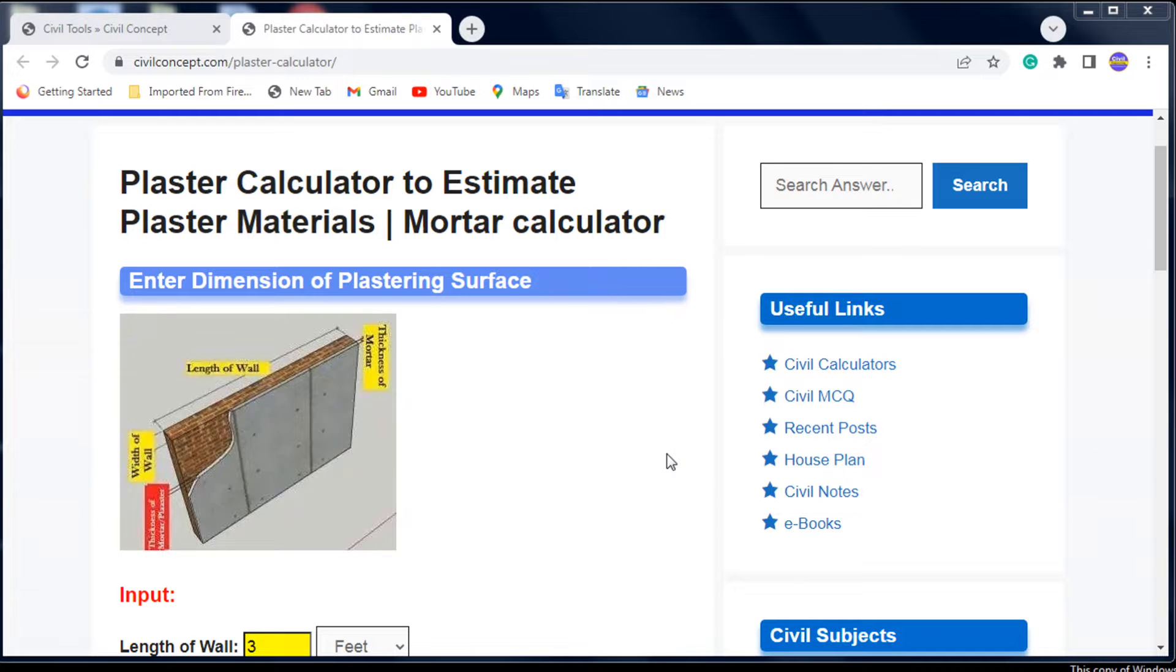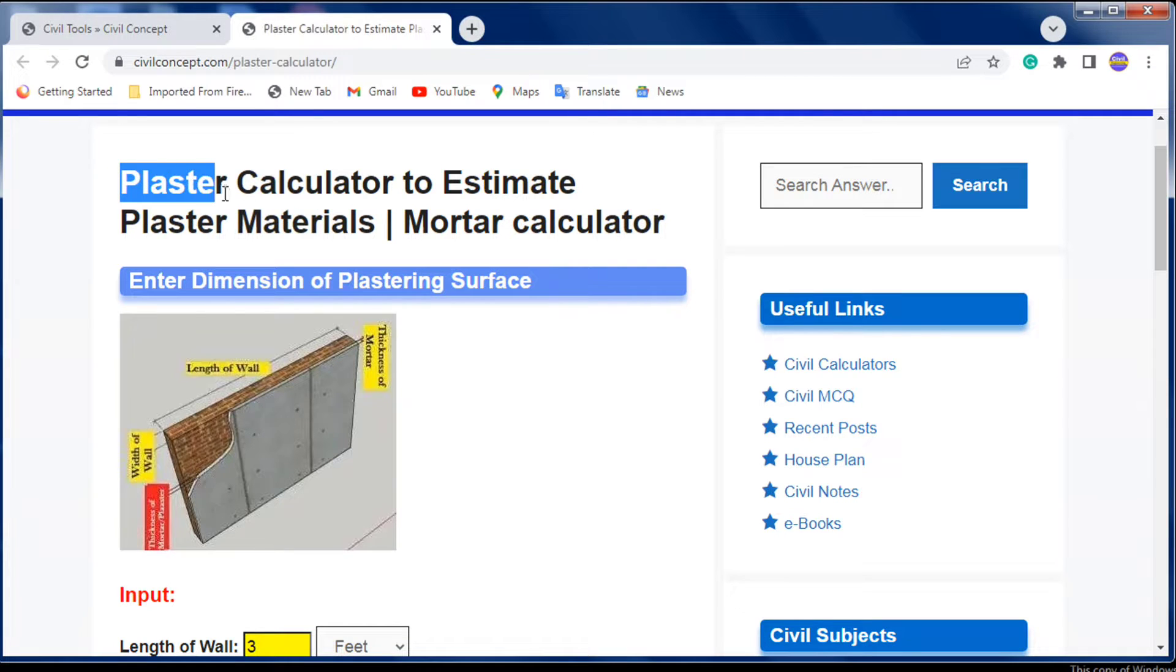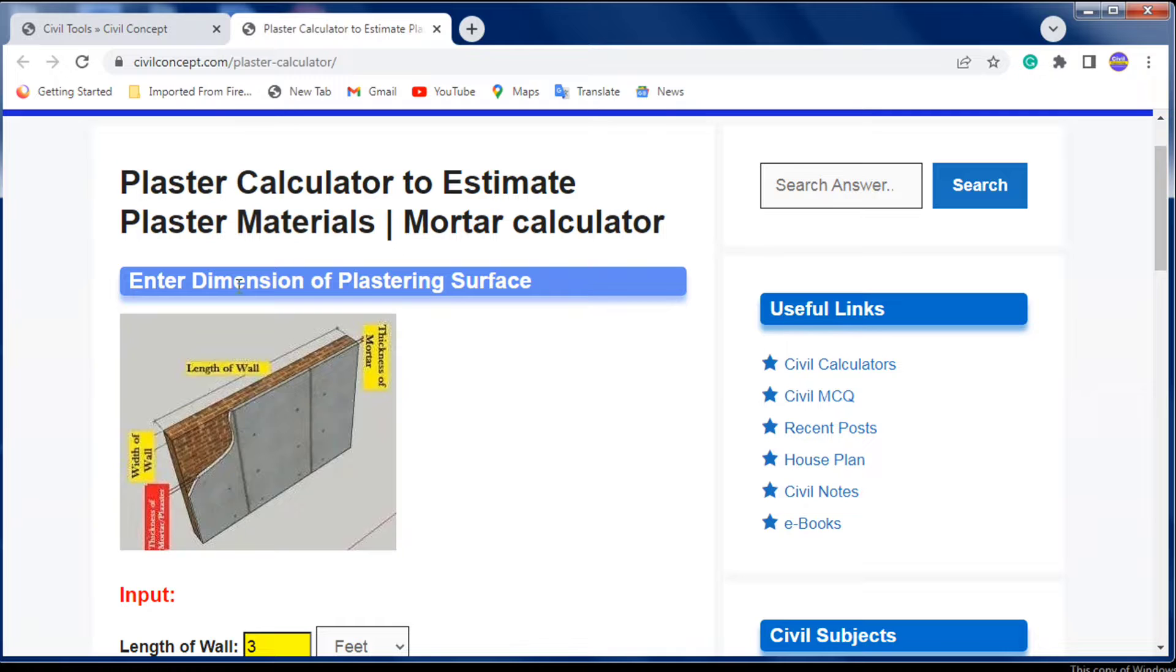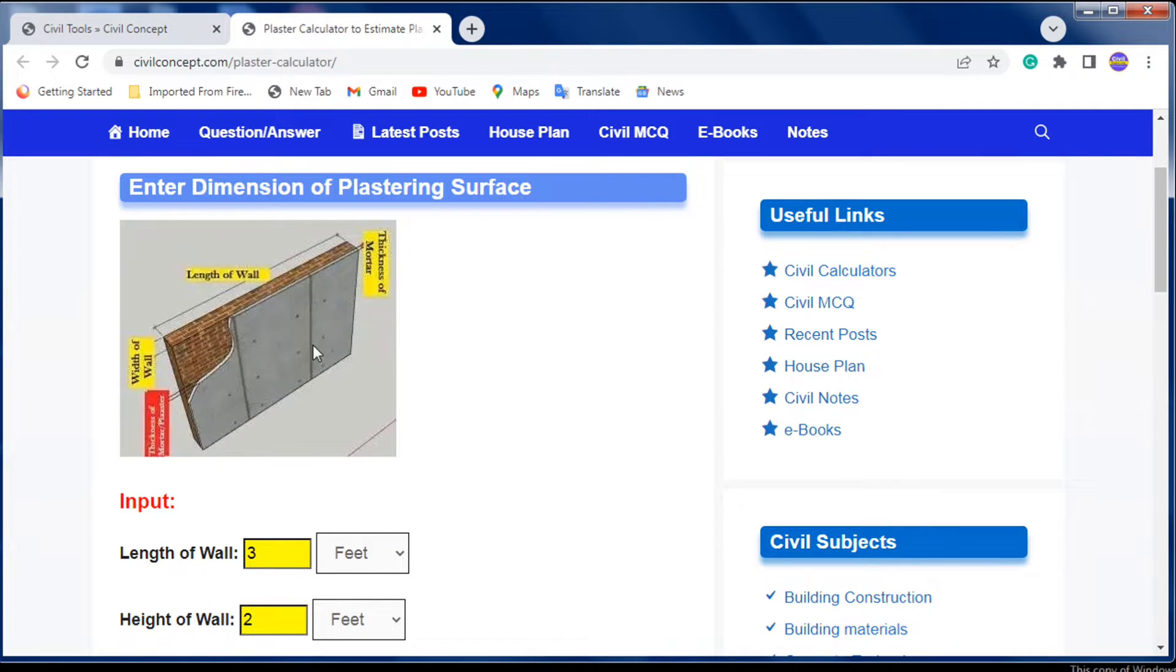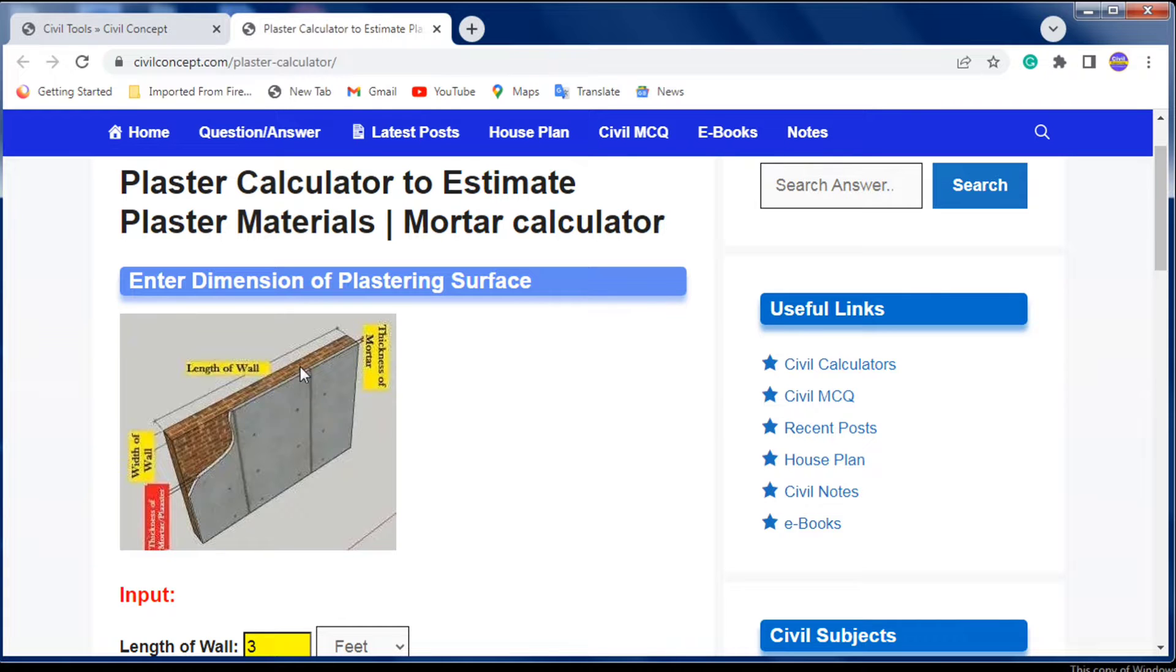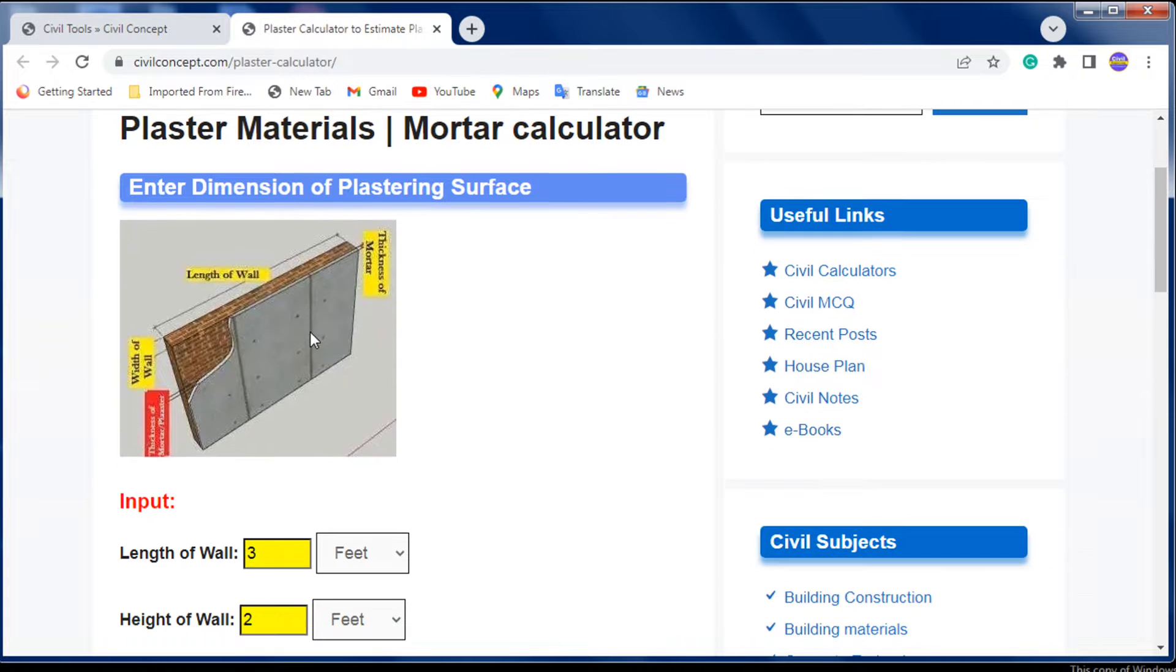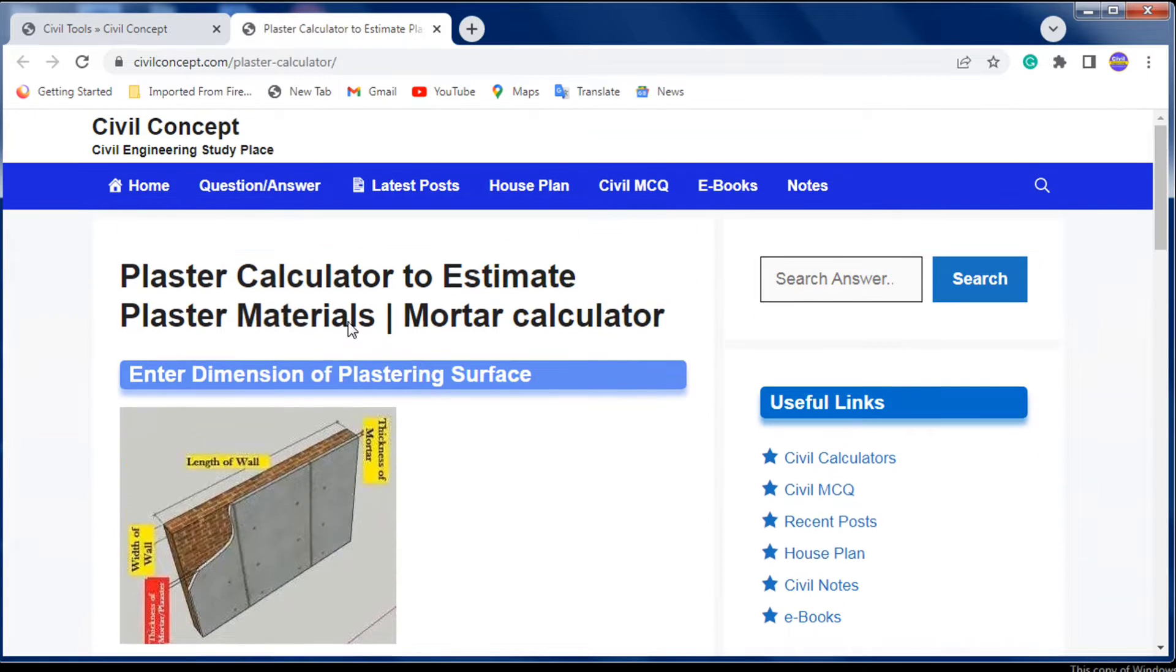Hello guys, welcome to Civil Concept. In this video, I'll show you how to calculate and estimate plaster with the help of this calculator. We'll see how much cement and sand will be required to make plaster on a wall. Let's start.